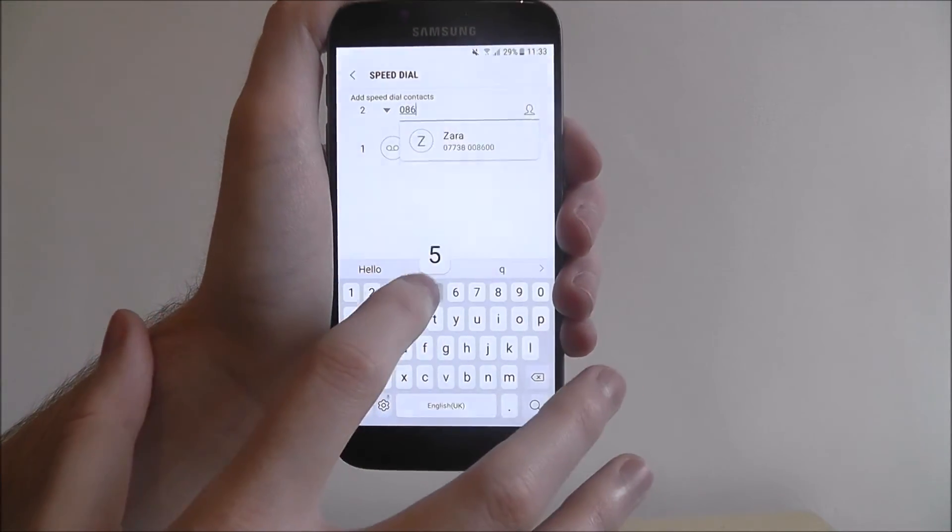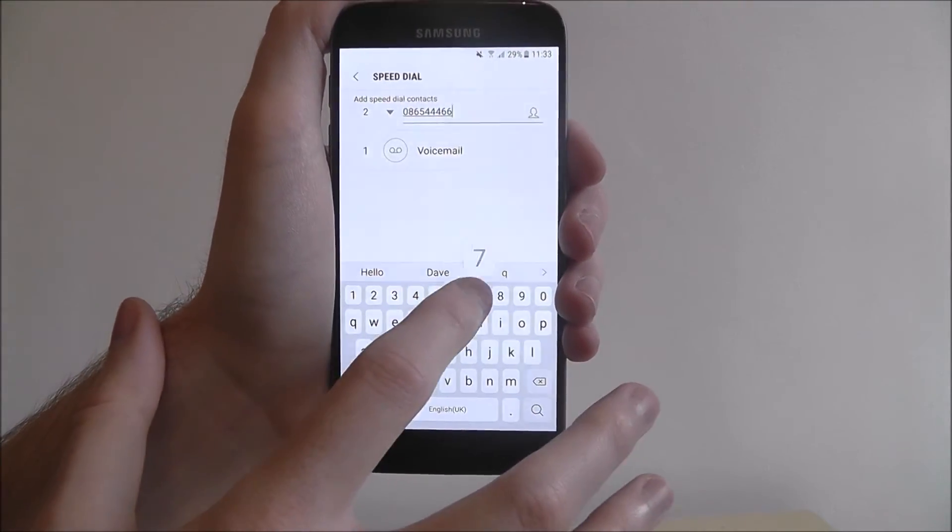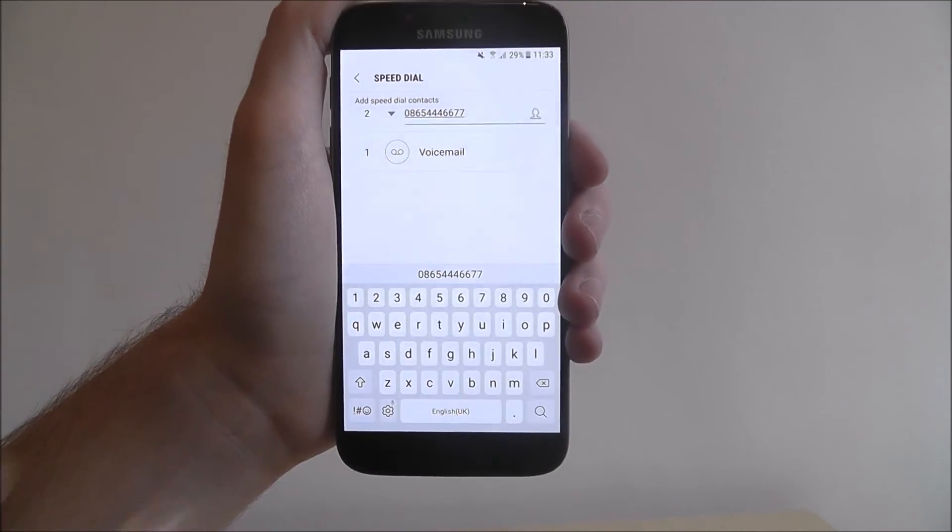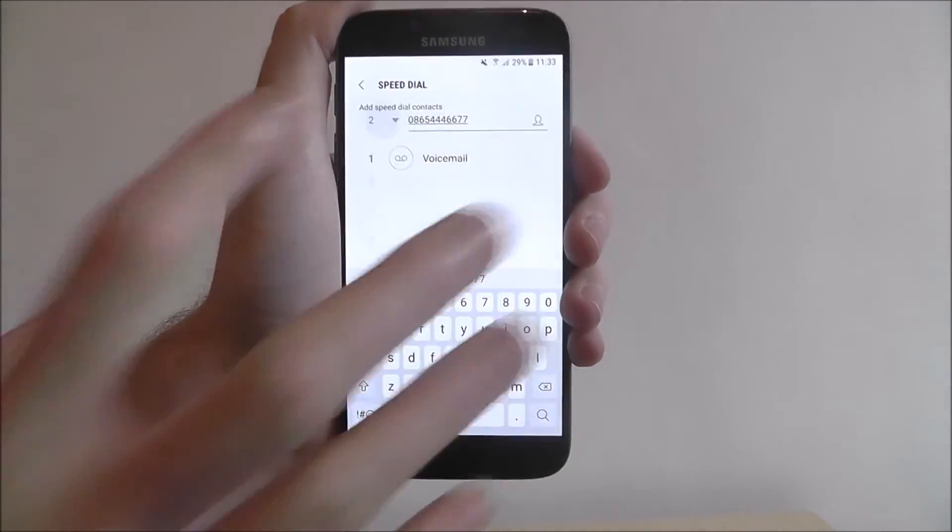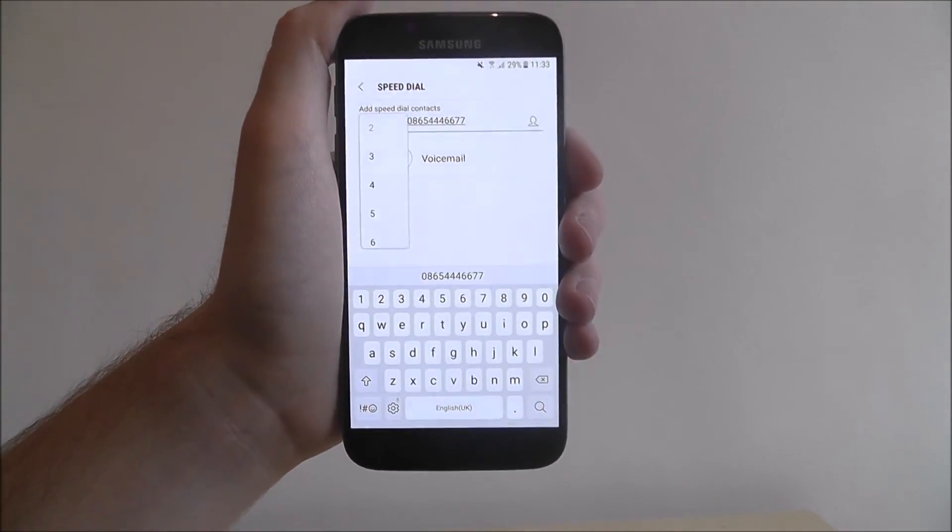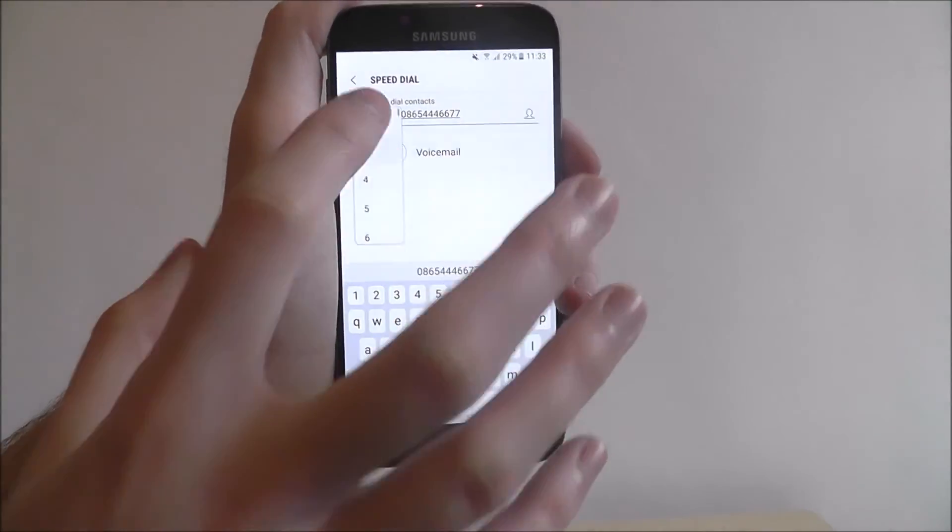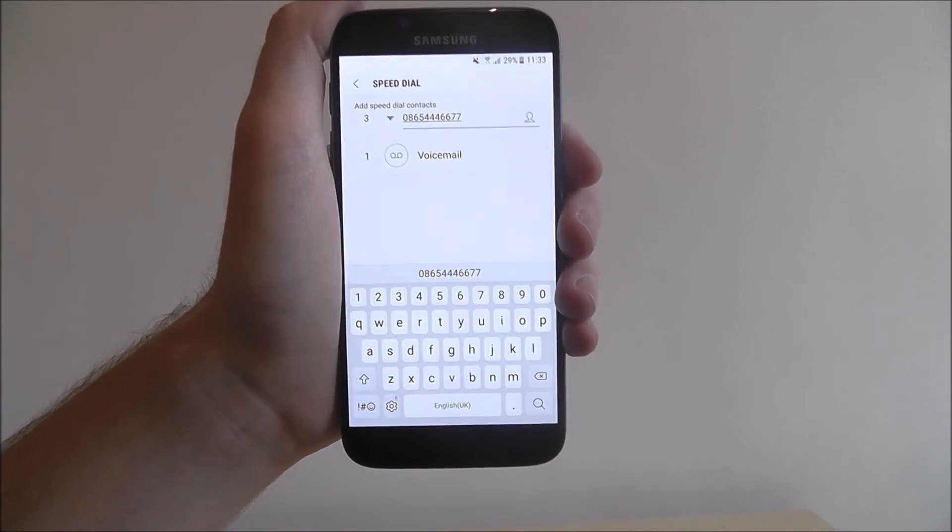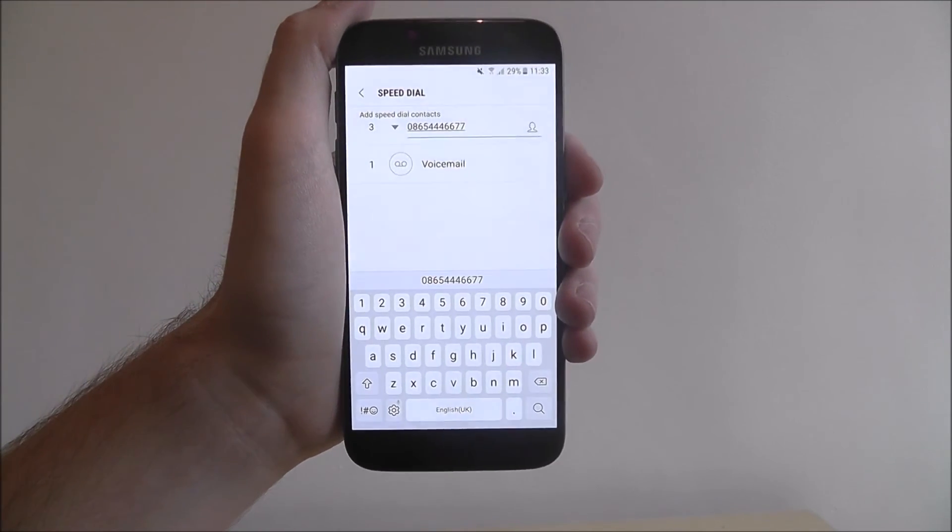Right, so you type in the number, as shown, once you've typed in the number, assign it the number on the left, and once you've chosen that number, it will save it on your device.